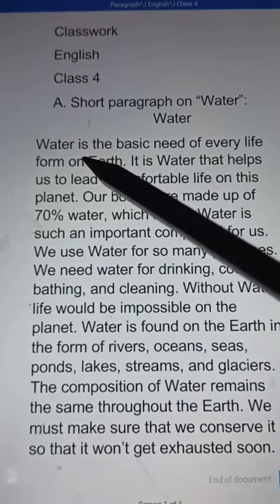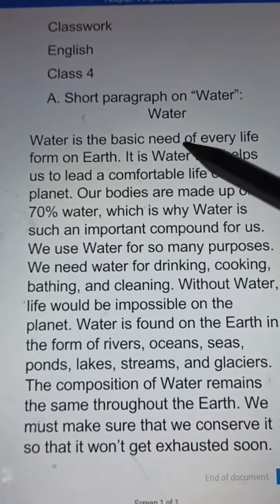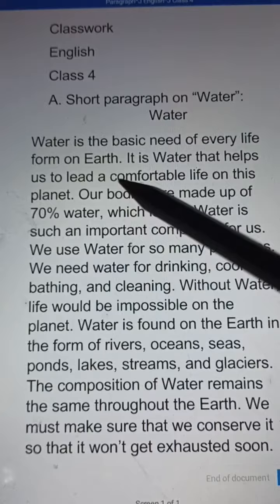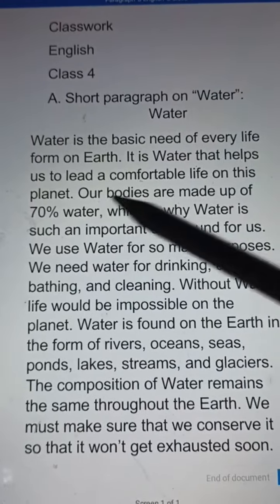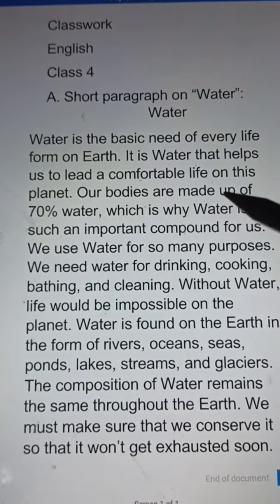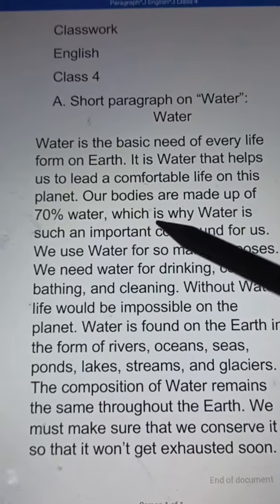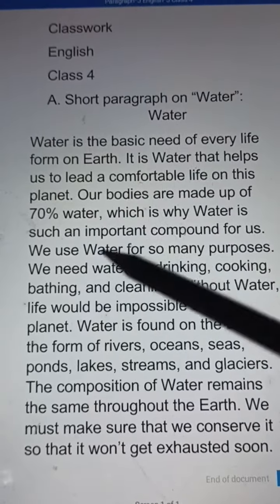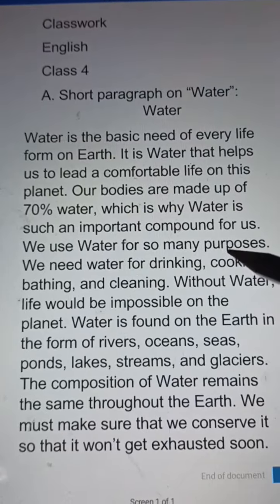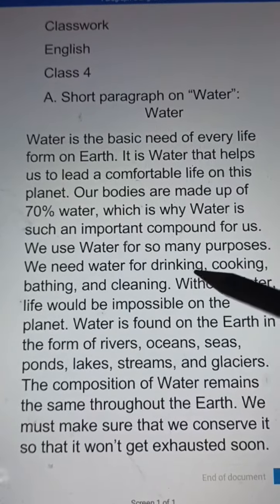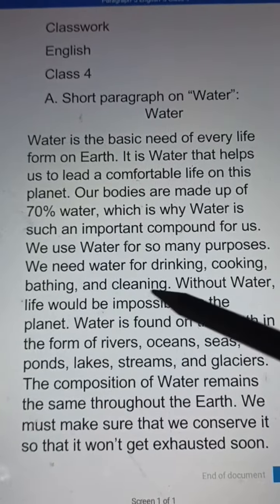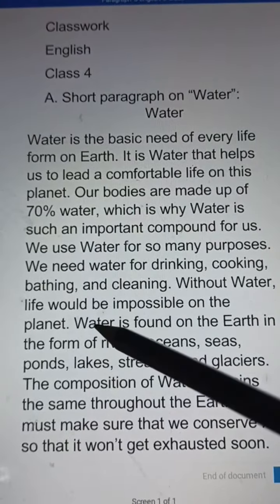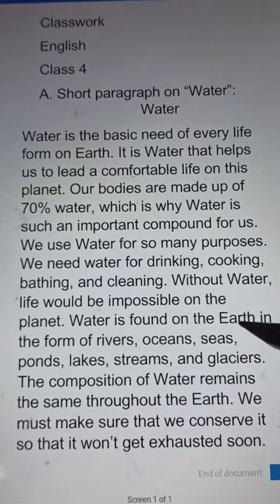Water is the basic need of every life form on earth. It is water that helps us to lead a comfortable life on this planet. Our bodies are made up of 70 percent water, which is why water is such an important compound for us. We use water for so many purposes — for drinking, cooking, bathing, and cleaning. Without water, life would be impossible on the planet.